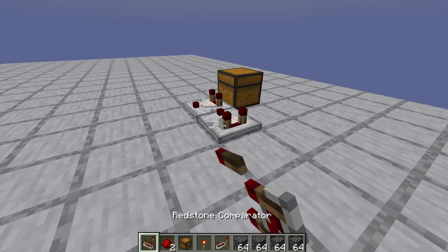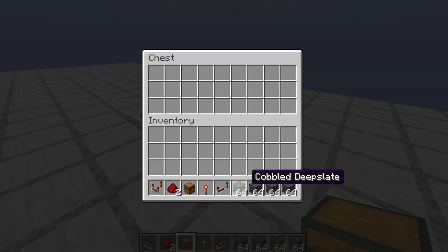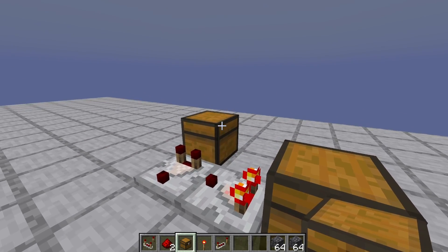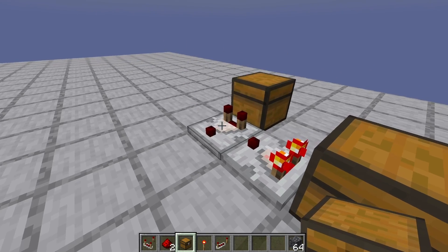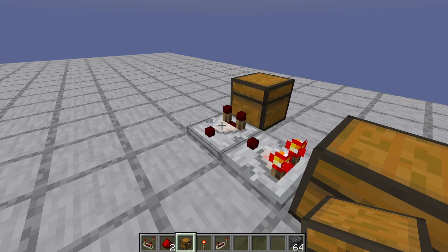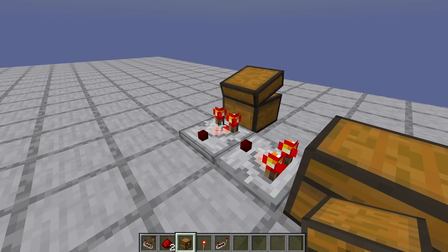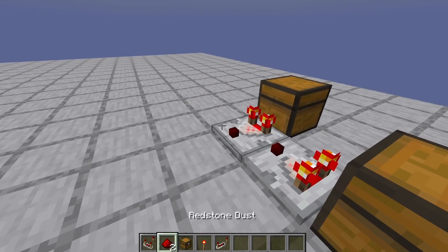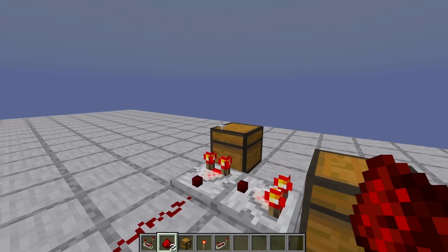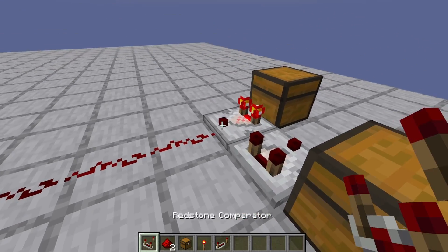Now the most common use case for the comparator is to compare the signal from another container. So if we put in two stacks into this container that will light up, and if we put one stack in here you will see that the redstone comparator on this chest is not lighting up. So if we load that up to two stacks, the signal is the same as what it would have been if this was not there.